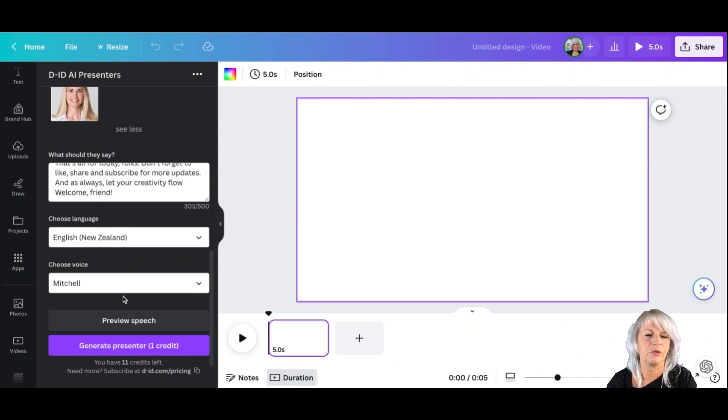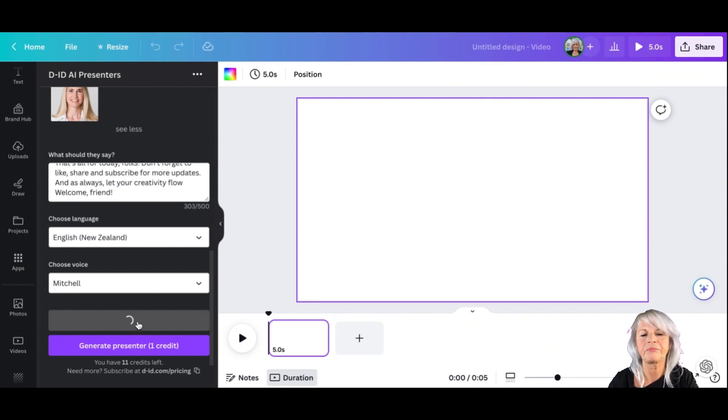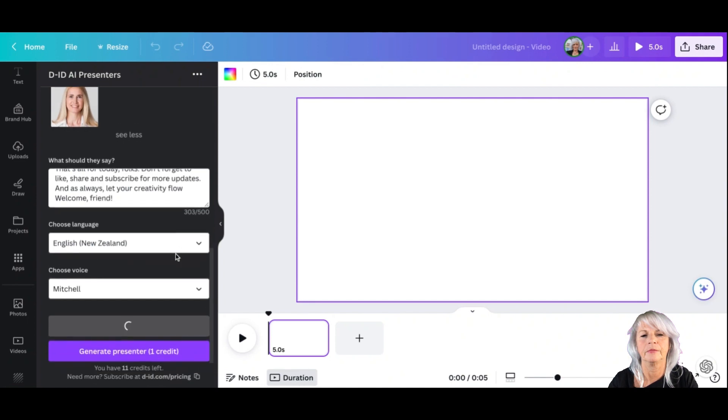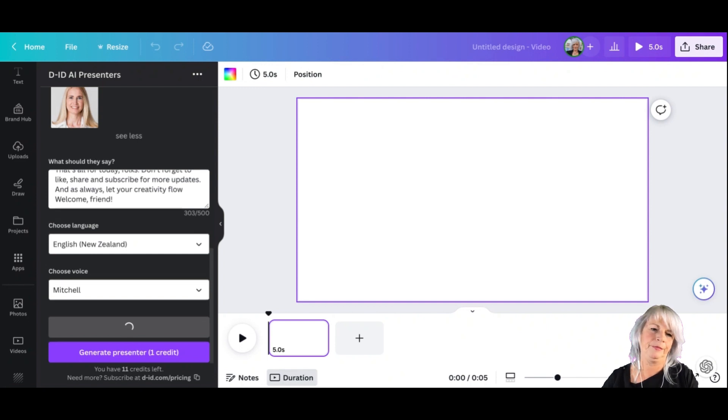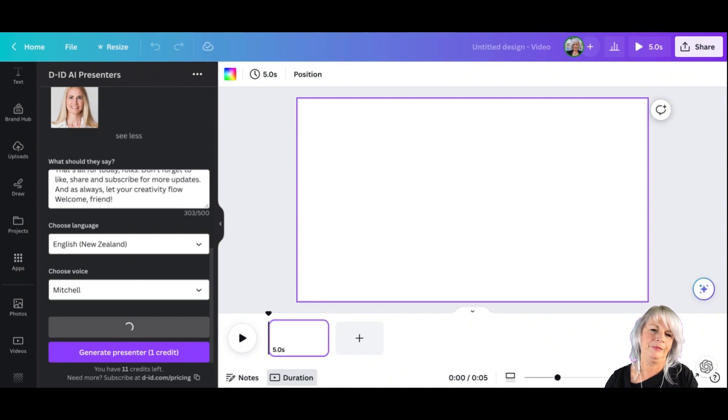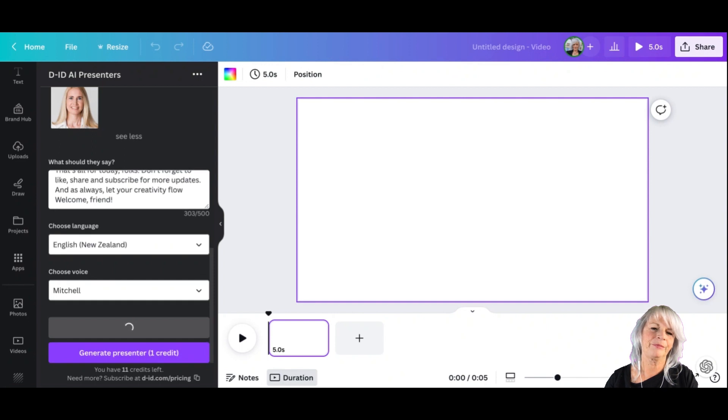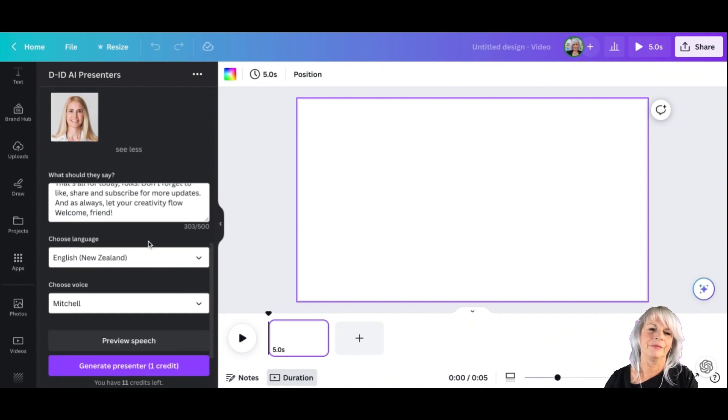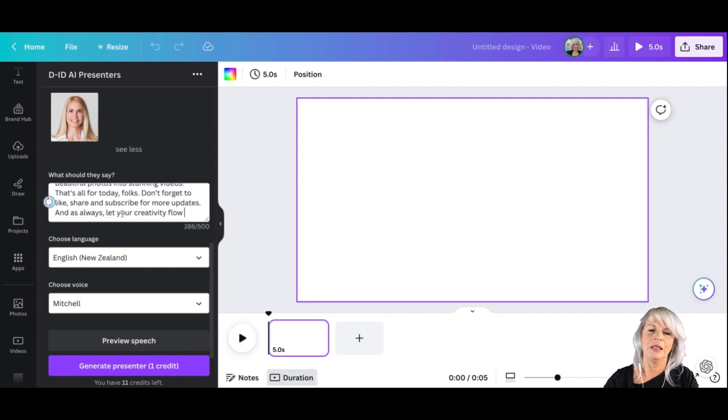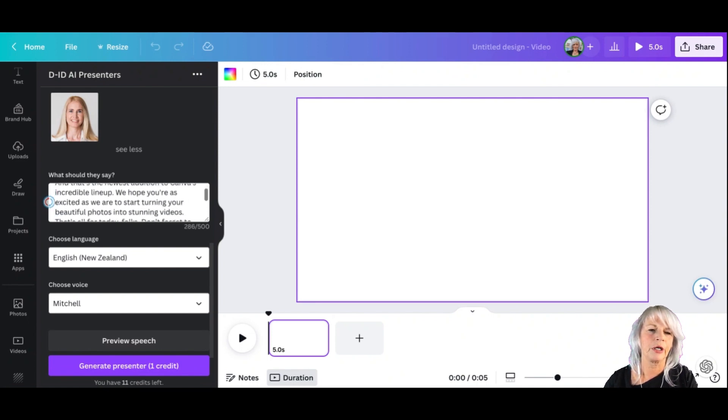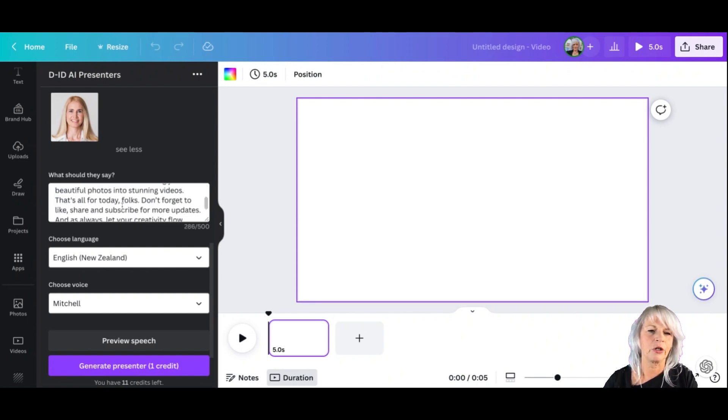And that's the newest addition to Canva's incredible lineup. We hope you are as excited as we are to start turning your beautiful photos into stunning videos. That's all for today folks. Don't forget to like, share, and subscribe for more updates. And as always, let your creativity flow. I'm gonna take this one. See, that's where you can test your text before.